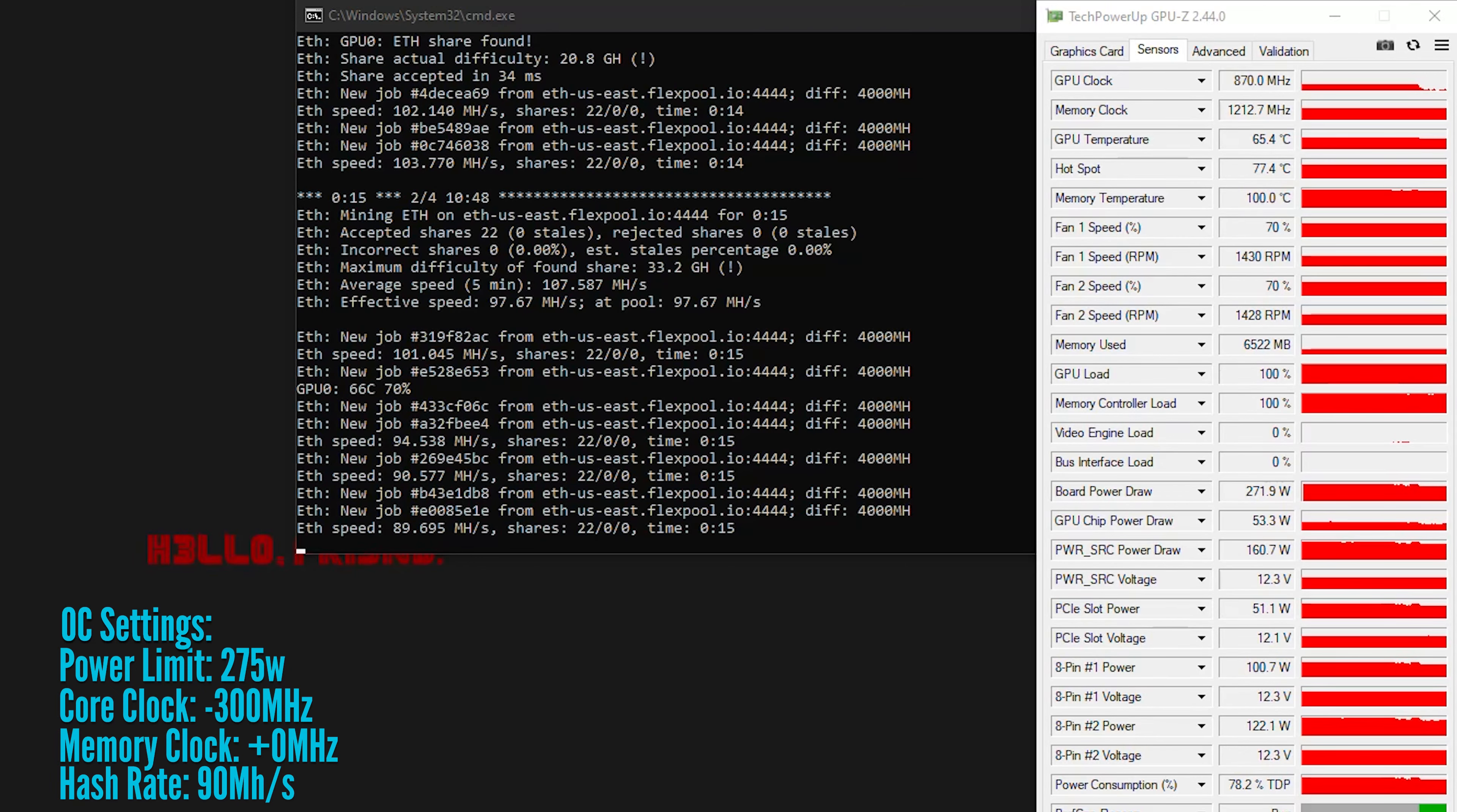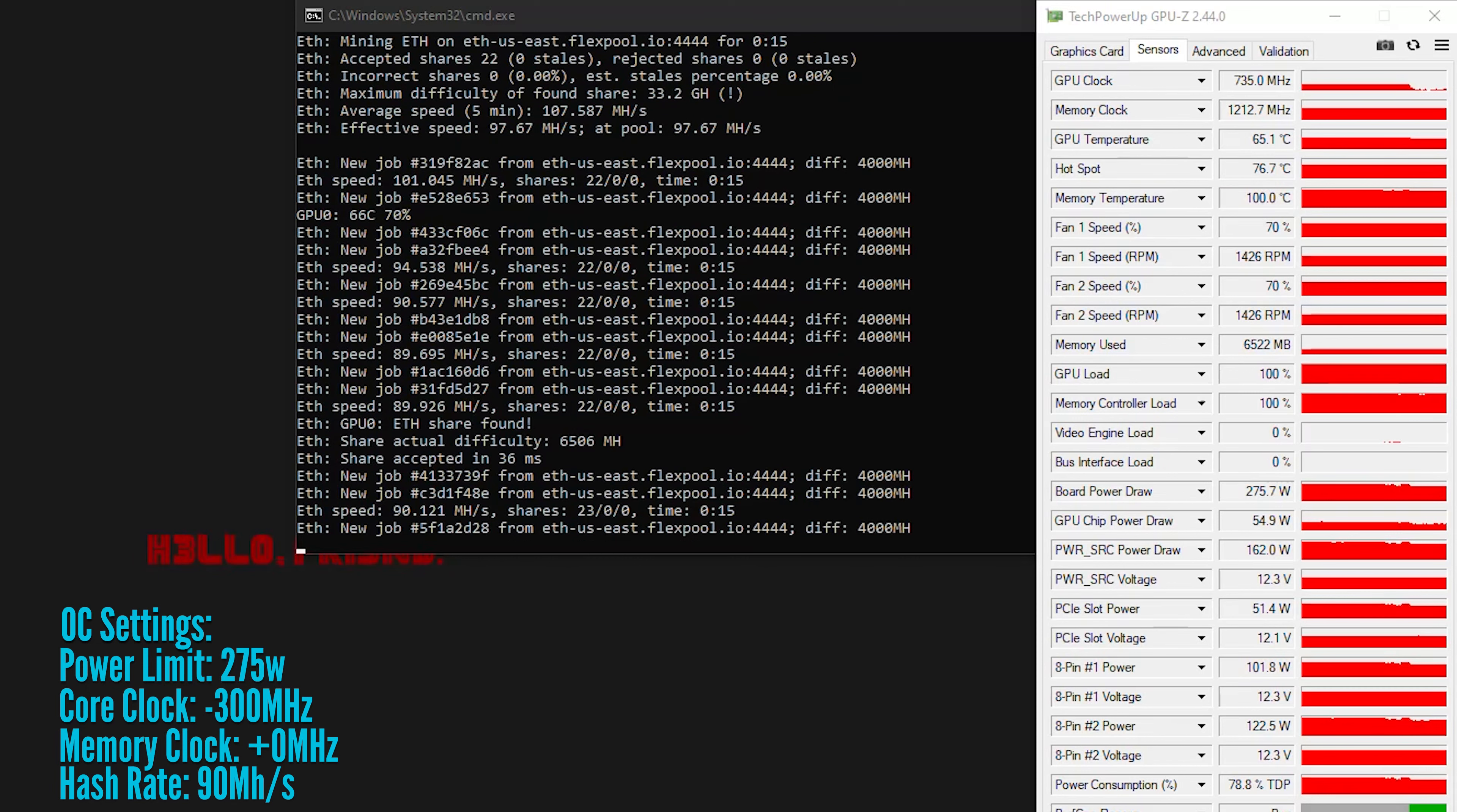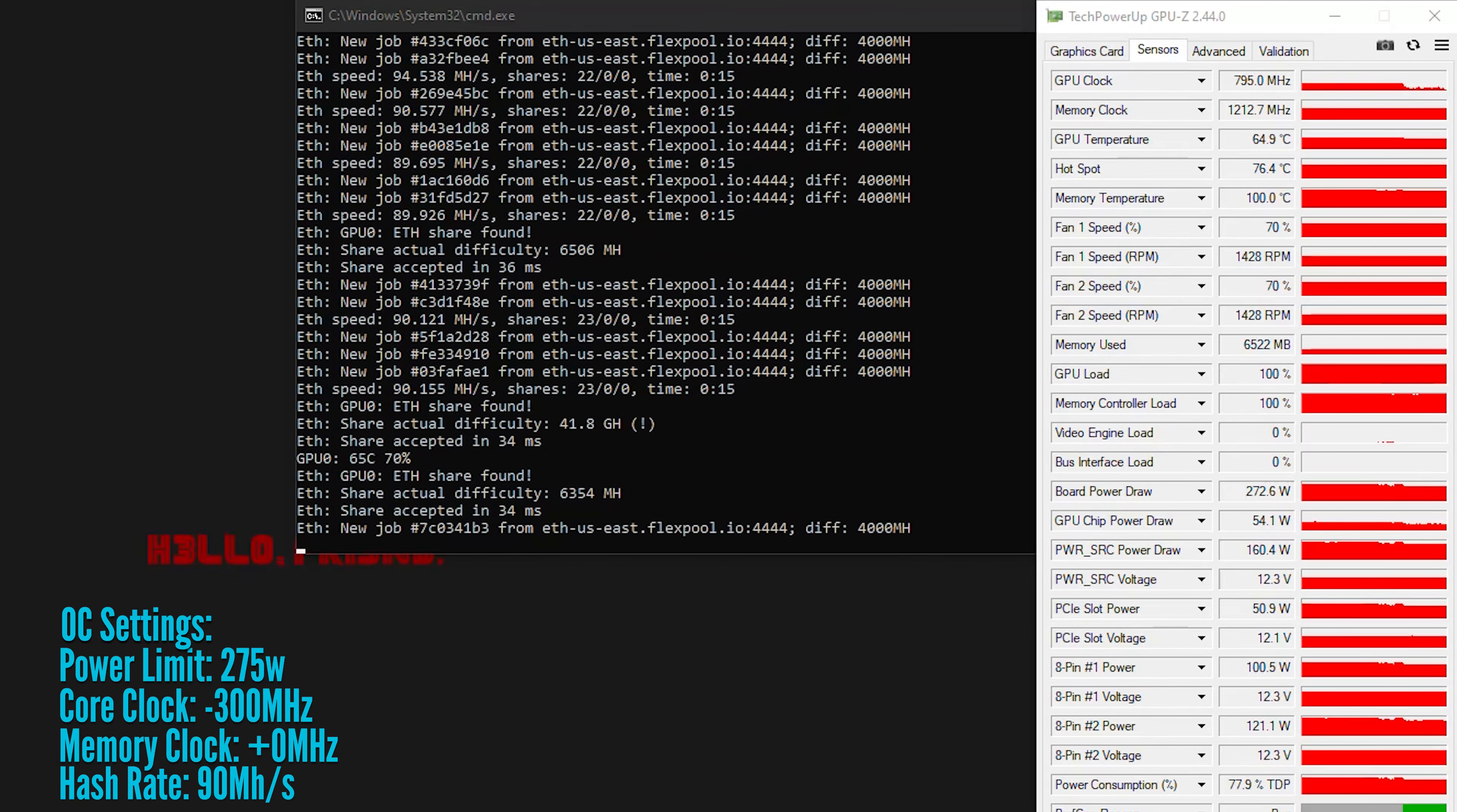It's also worth noting that my hash rate dropped from about 105 mega hashes per second down to around 90 mega hashes per second. So there is a performance hit associated with these changes. I guess it kind of comes down to whether you'd be happier with better hash rate or potential longevity of the card.